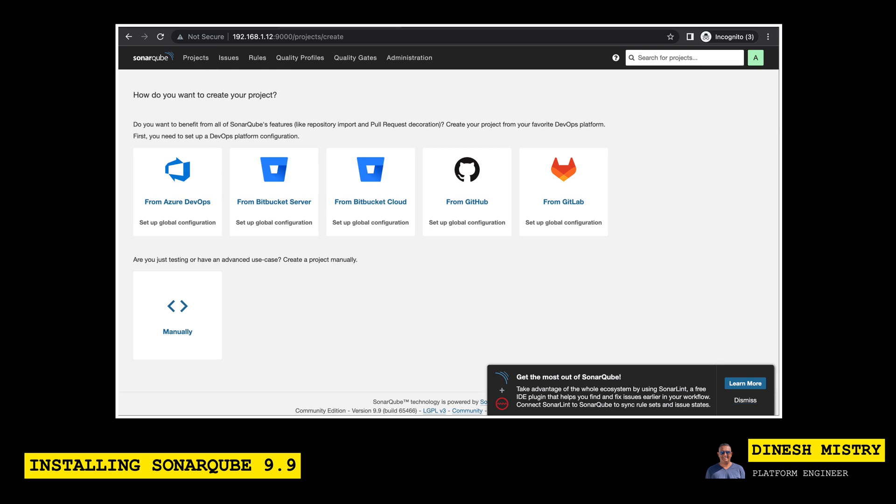And that's it. We now have a fully functional SonarQube that is backed by a Postgres database, which means that you can use this in production environments. There's probably some additional settings that you may want to take into consideration, like externalizing that Postgres database. But that should be pretty straightforward.